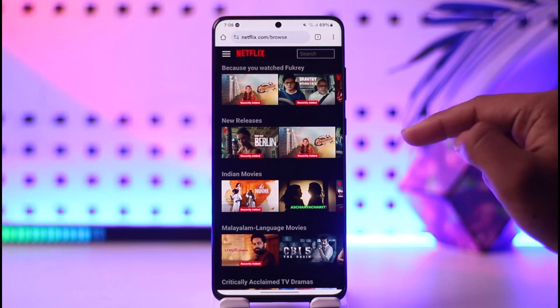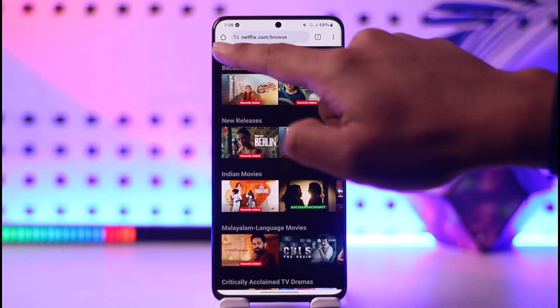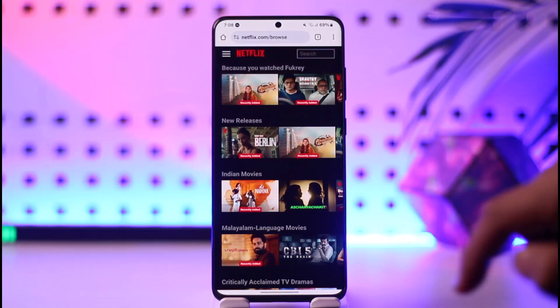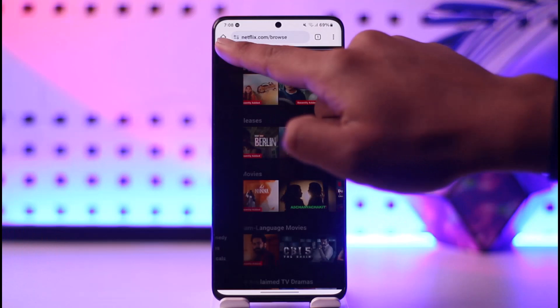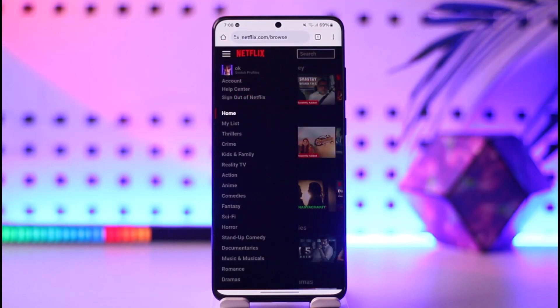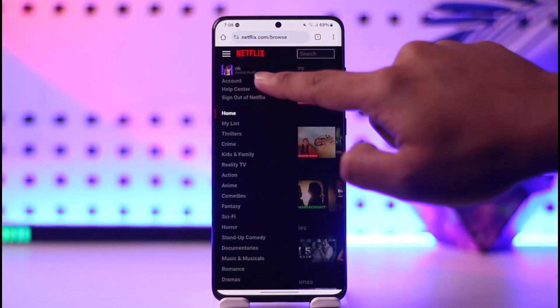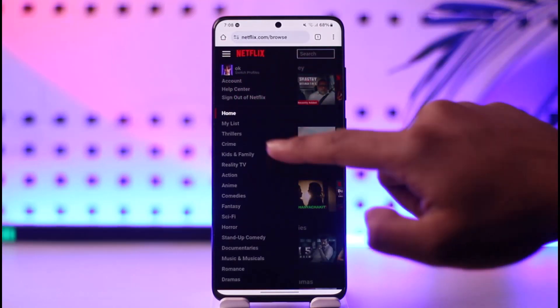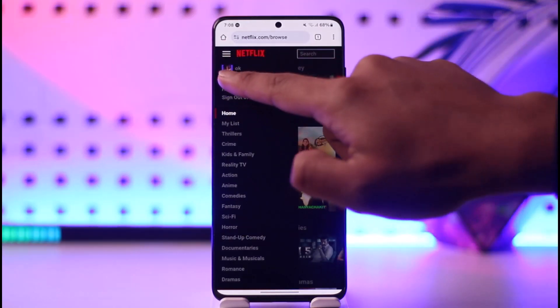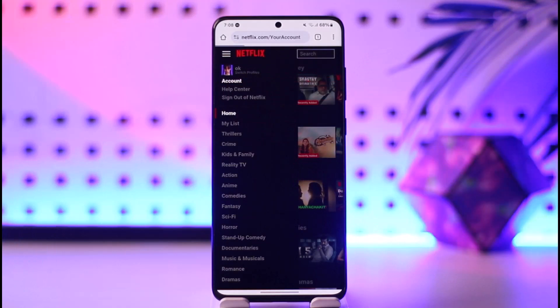After you do that, just make sure to tap on the three lines option from the top left of the screen. Once you tap the three lines option, you'll find an option that says Account, so just go to that Account button.